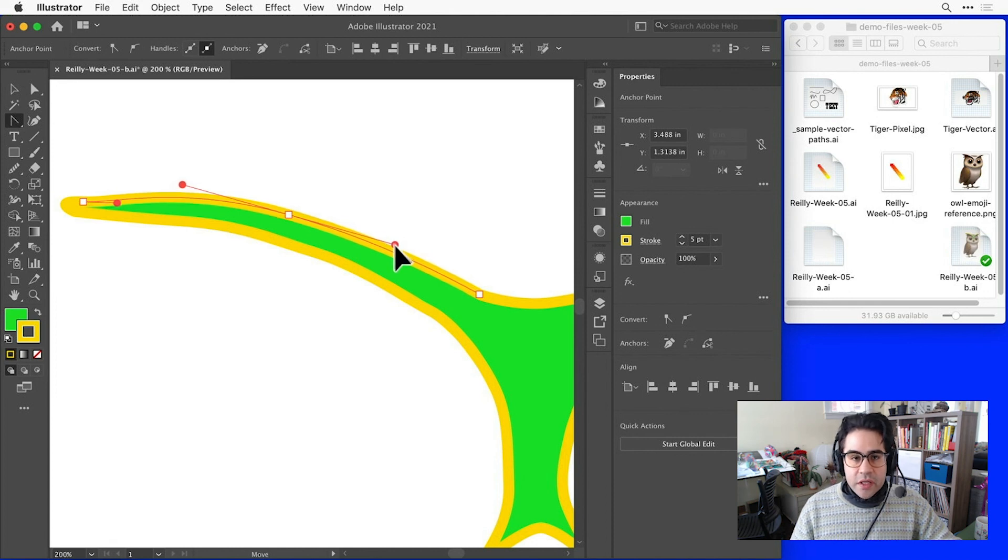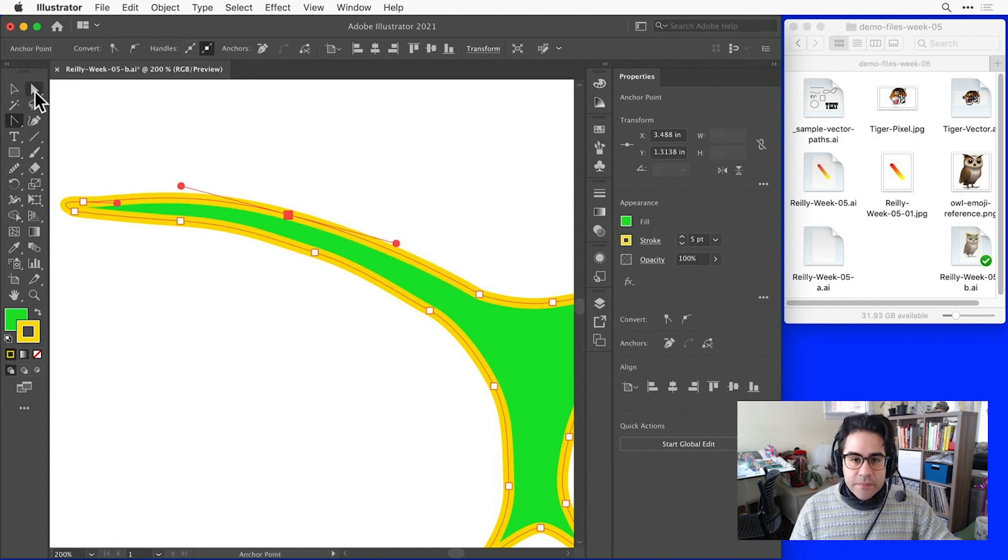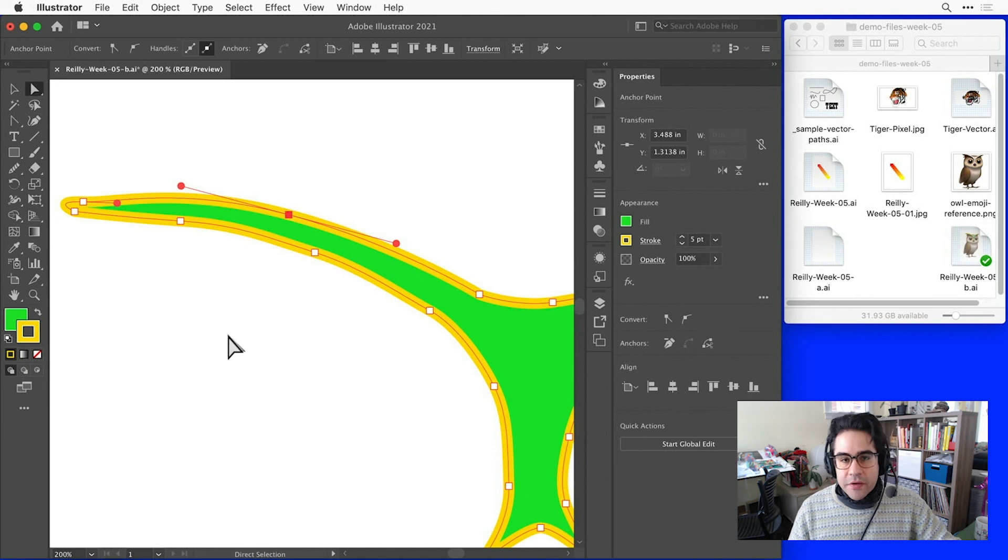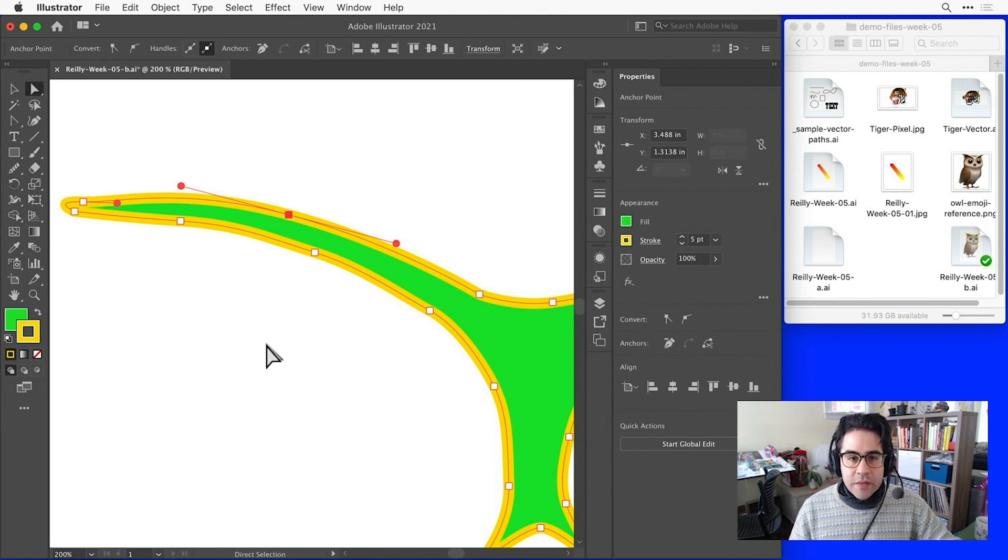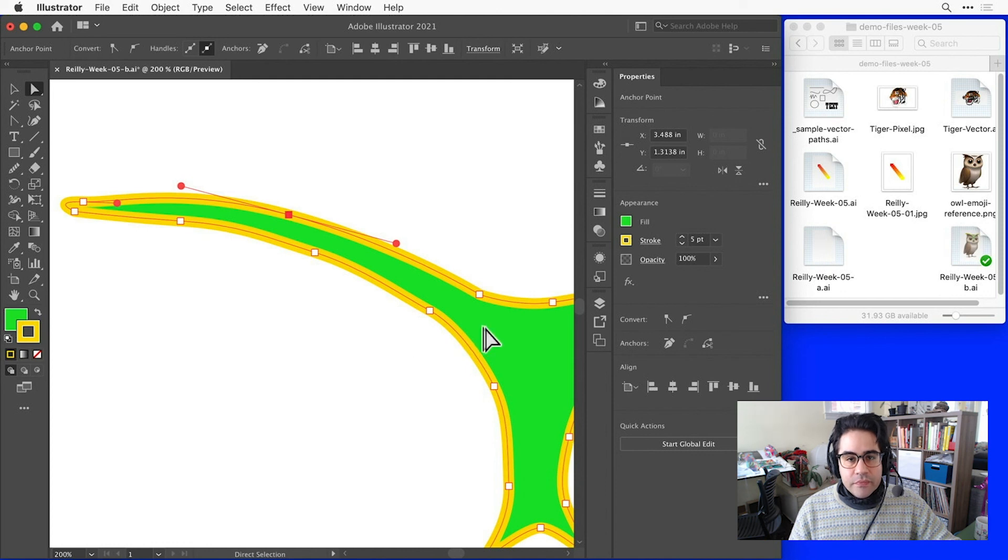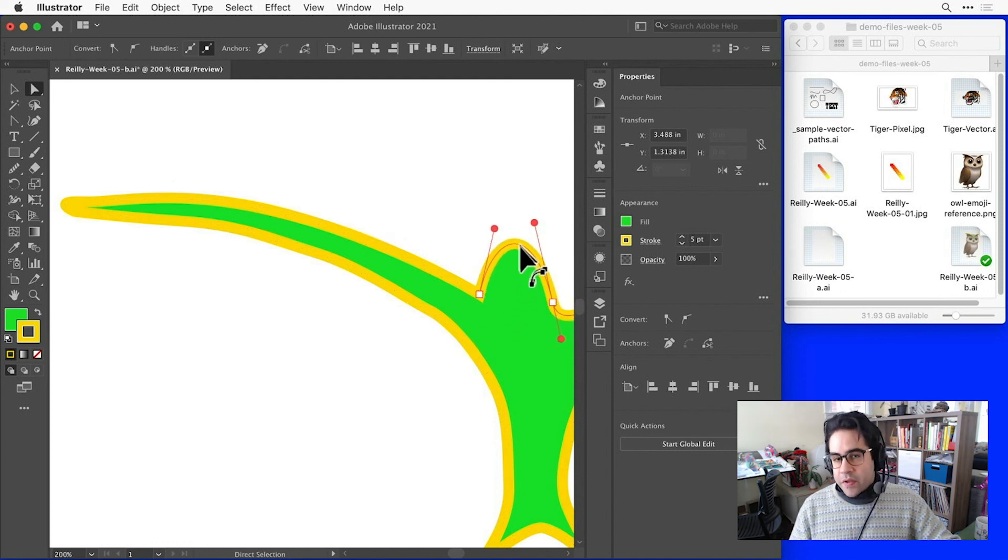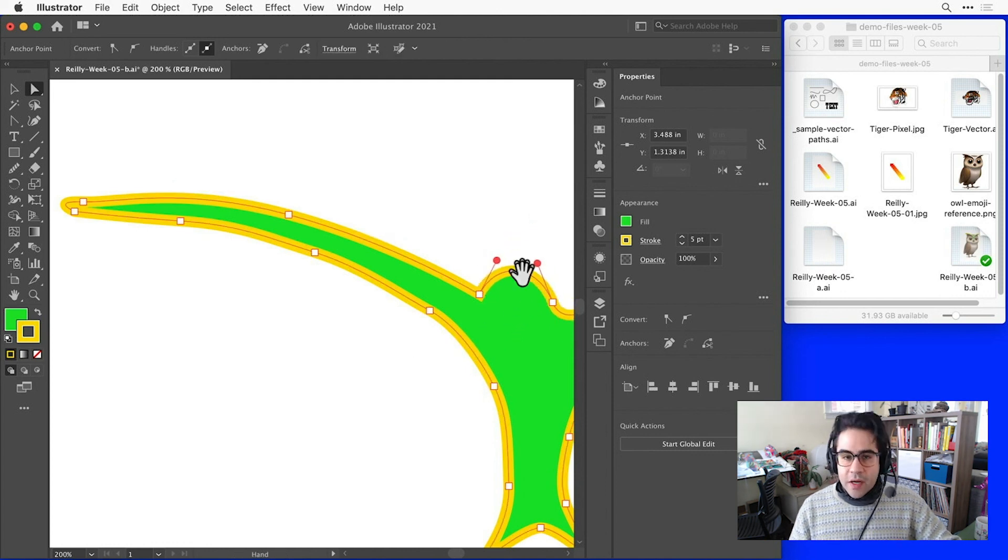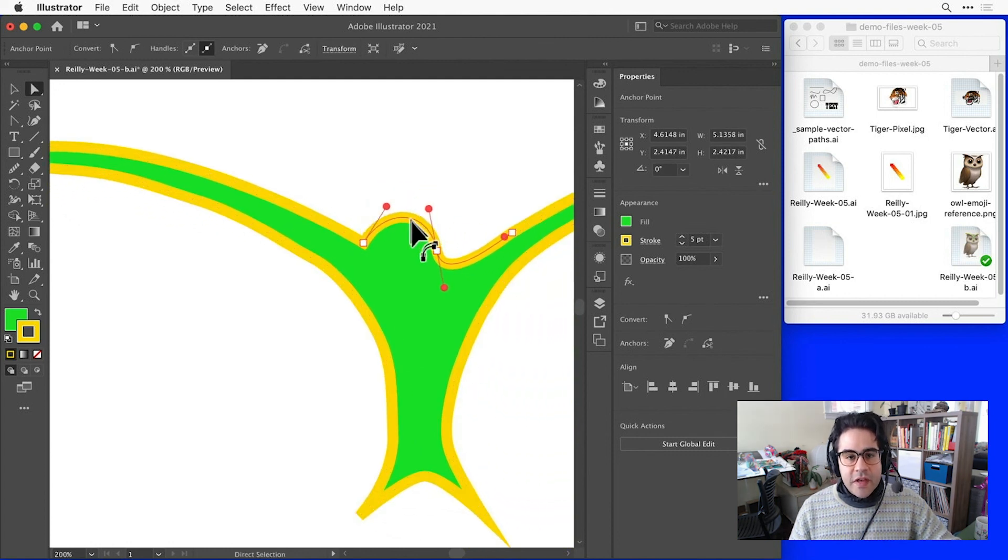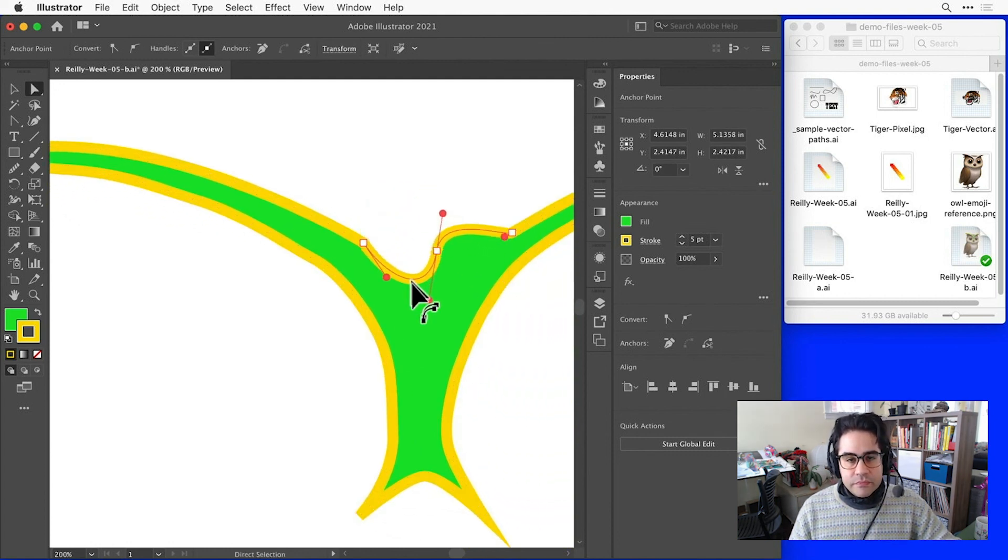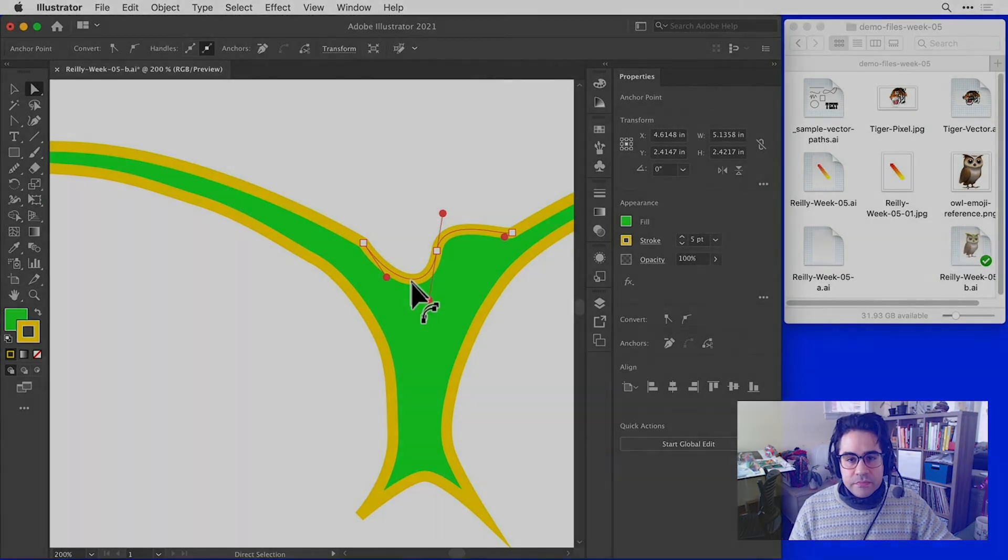Last but not least, we can use the direct selection tool to edit individual path segments. Rather than clicking on the anchor points or control handles, we just click and drag anywhere along a path segment to edit. You can see that the anchor points are staying in place, but the control handles are updating to adjust the curvature of that line segment. That's an overview of how to edit vector shapes in Illustrator.